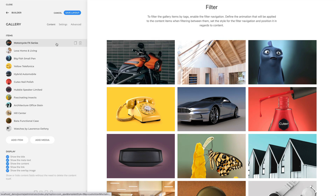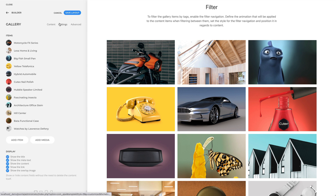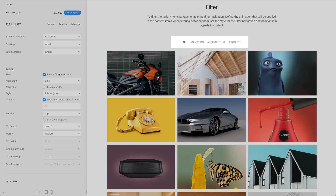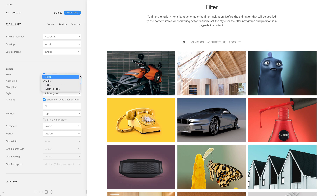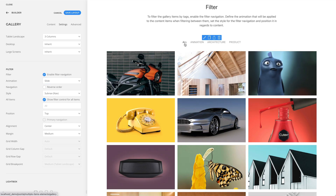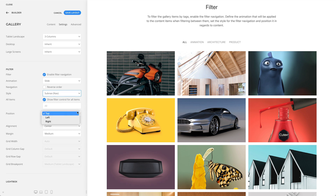To filter the gallery items by text, add tags in the content tab of each item, then enable the filter navigation. Additionally, define the animation that will be applied to the content items when filtering between them — for example, a slide animation. You can also select a style for the filter navigation, such as a Sapnav style, and position it relative to the content. The navigation can be positioned at the top, left, or right.